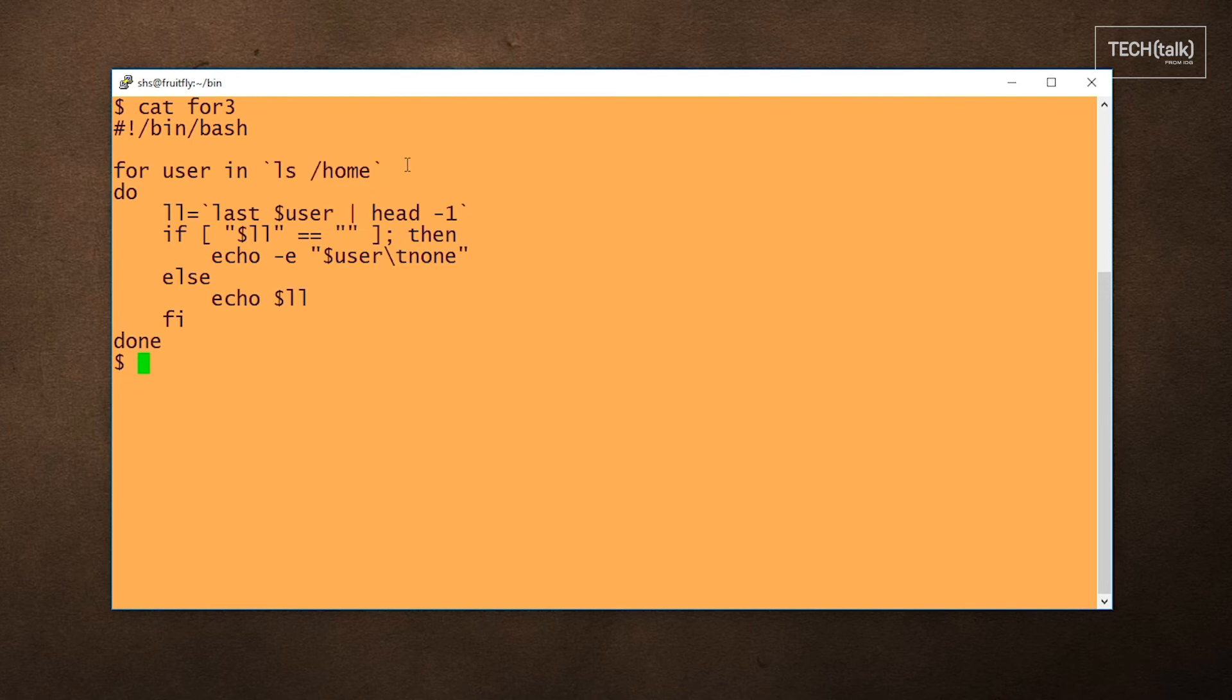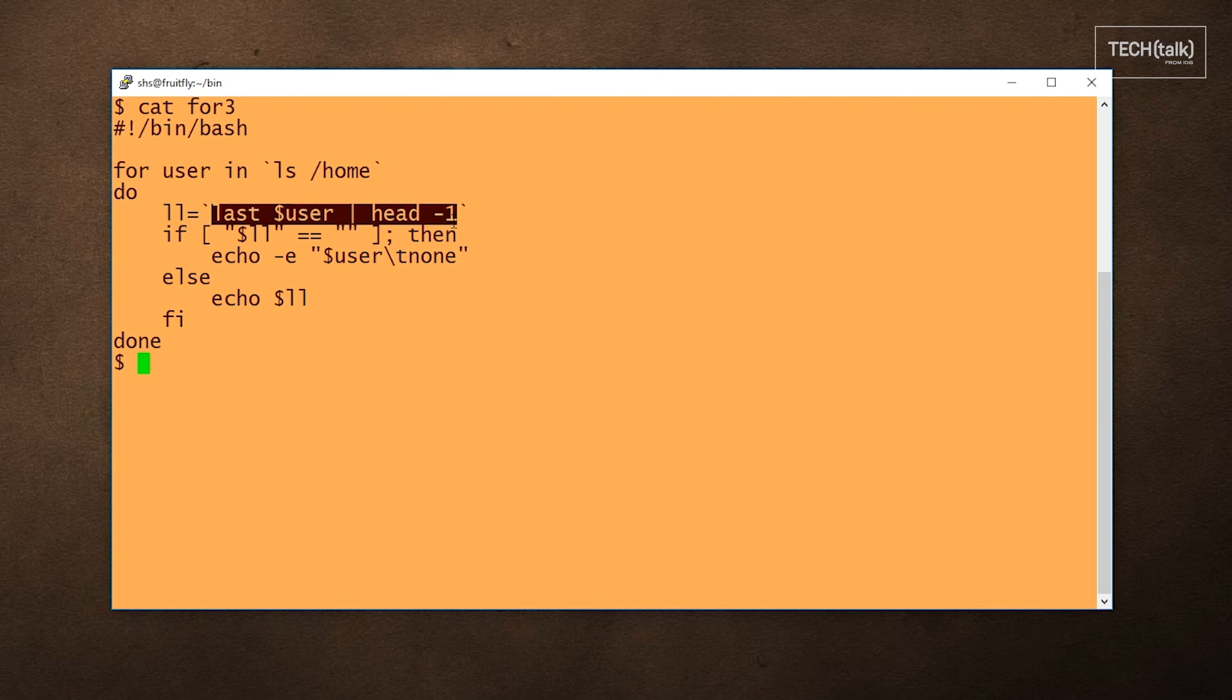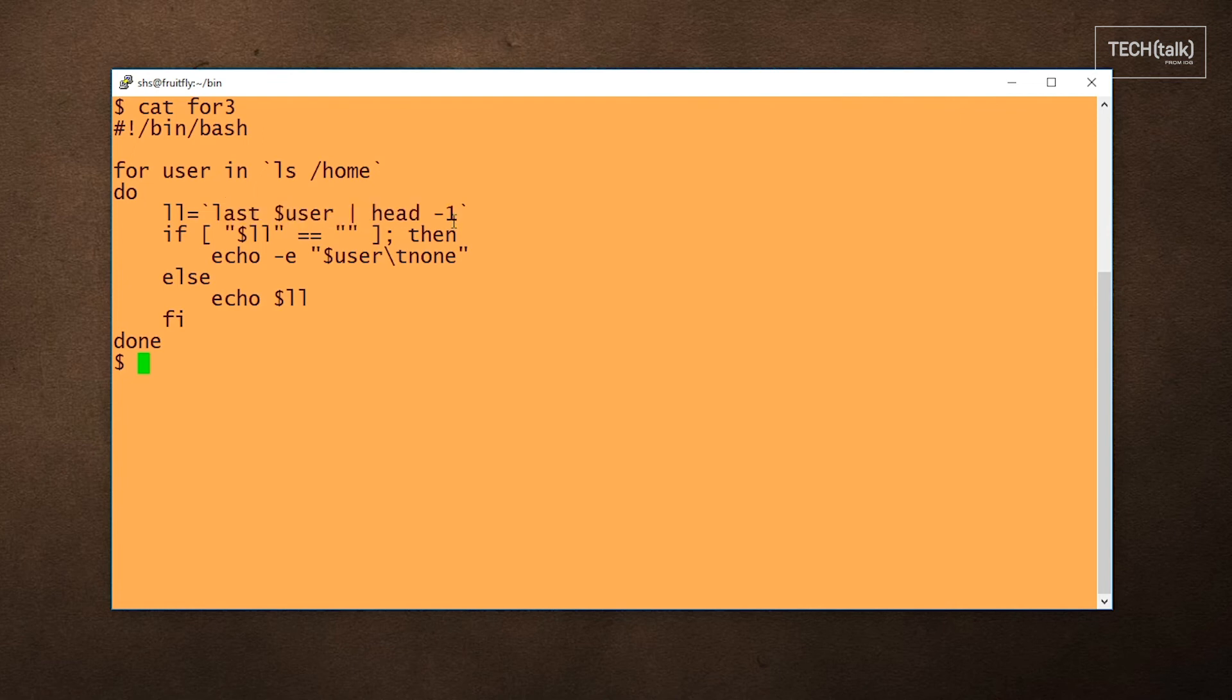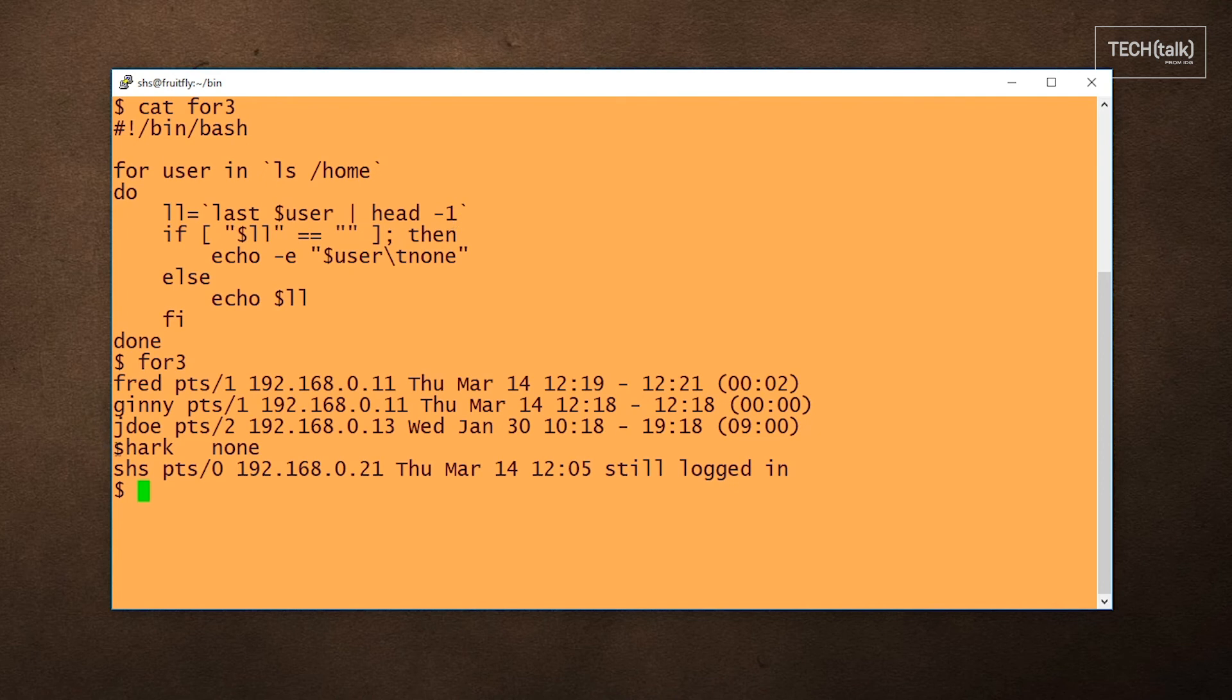We're going to generate a list of users by looking through the home directories using the last command to see when each user last logged in, and then show the most recent login or the word none if the user hasn't logged in recently enough to be included in the last command output. So we'll go ahead and run that. You can see we have apparently five accounts and four of those people have logged in fairly recently, but Shark hasn't logged in recently enough to be included in the output of the last command.